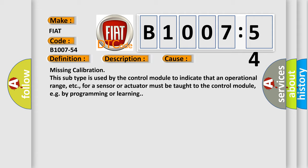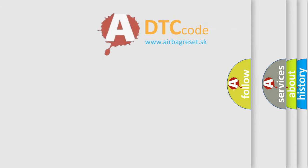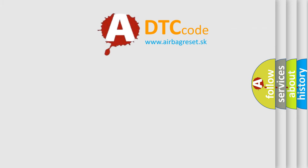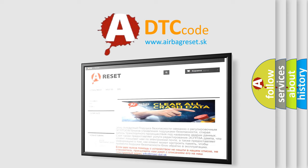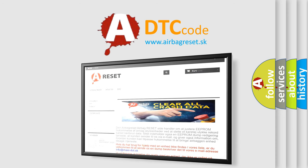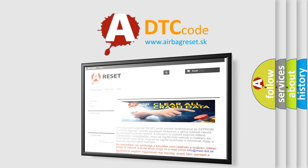The airbag reset website aims to provide information in 52 languages. Thank you for your attention and stay tuned for the next video. Bye!